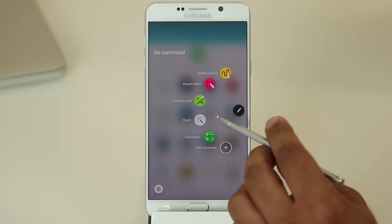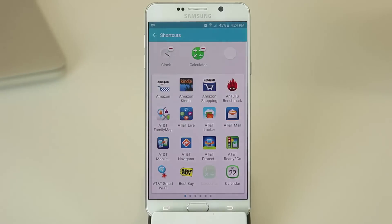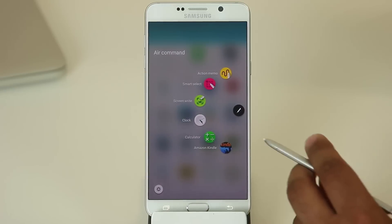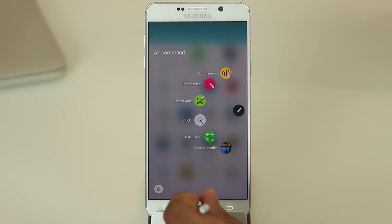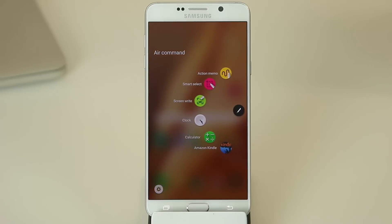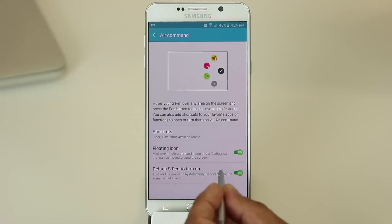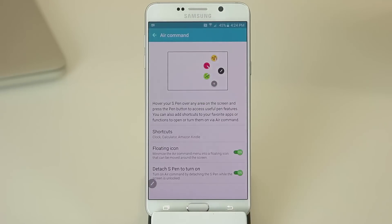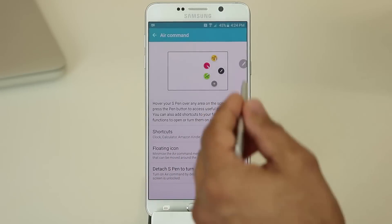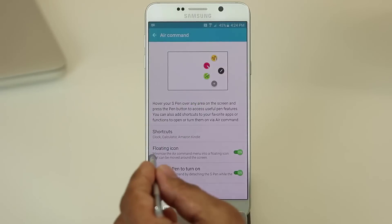If I bring up the Air Command menu again, it will only show Clock and Calculator since I removed Amazon. Going back into Shortcuts, I can replace that with something I actually like — let's put Amazon Kindle. Bringing up Air Command again, the Amazon Kindle app now appears. You can also enable a floating icon in the settings that triggers Air Command every time you tap it. Bring up Air Command, tap anywhere to dismiss it, and you'll see this floating icon which you can place anywhere on the screen — put it in the corner, and tapping it brings up the Air Command menu conveniently.